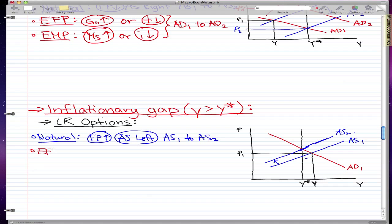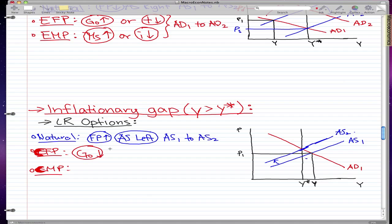And the other two ways — it's not EFP and EMP, it's CFP and CMP — contractionary, not expansionary. And you know what happens in these two scenarios: for contractionary fiscal policy, government spending decreases or taxes increase. And for contractionary monetary policy, money supply decreases or interest rates increase.